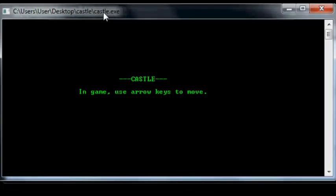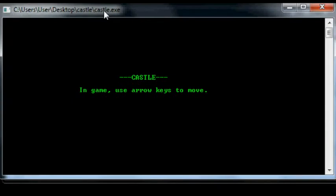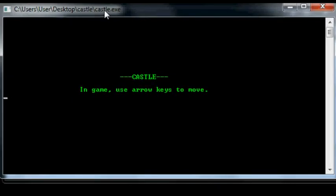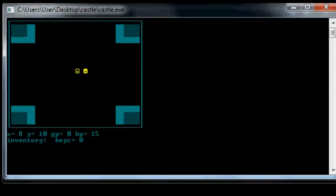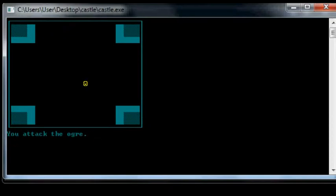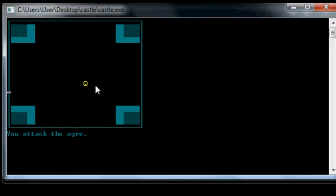So here's the game. This is the title screen. In game, use arrows to move. So if I press a key... It'll start me off. And it started me off next to an ogre. Which is bad news for me. Because I'll probably get into a fight. So... You can see...